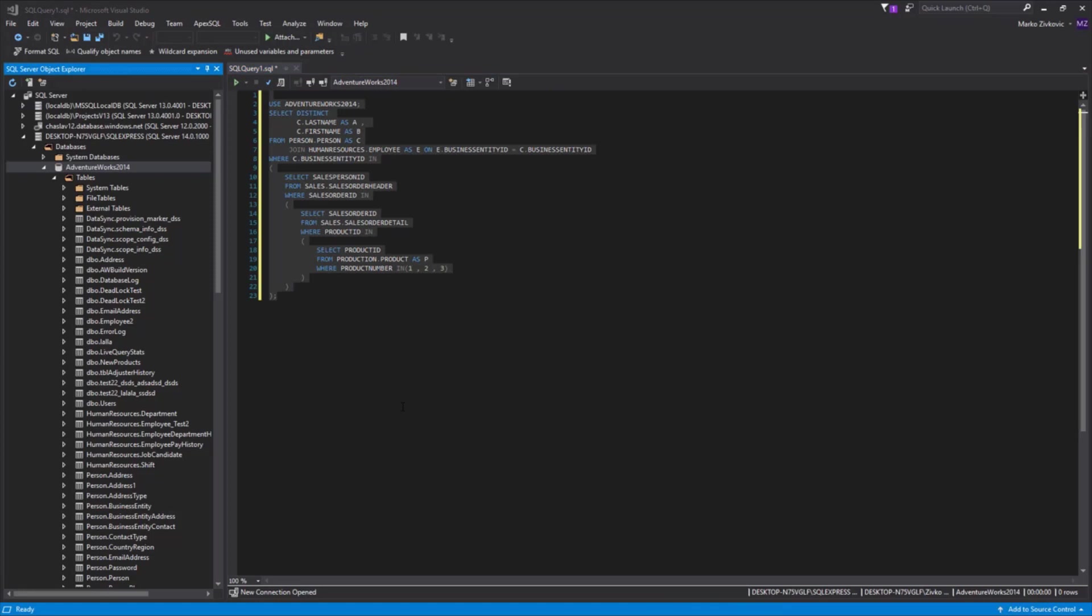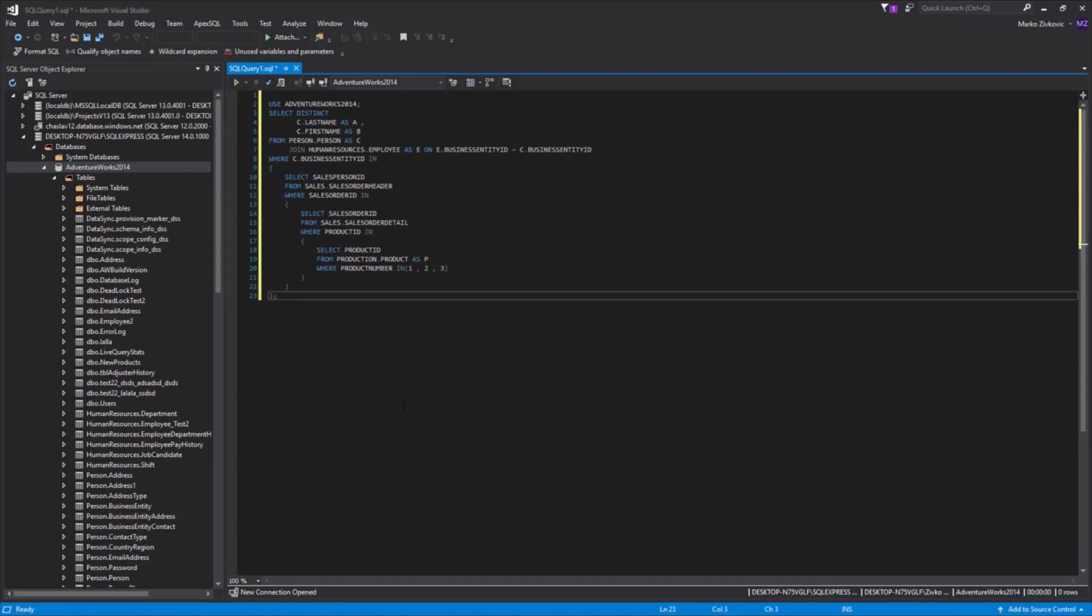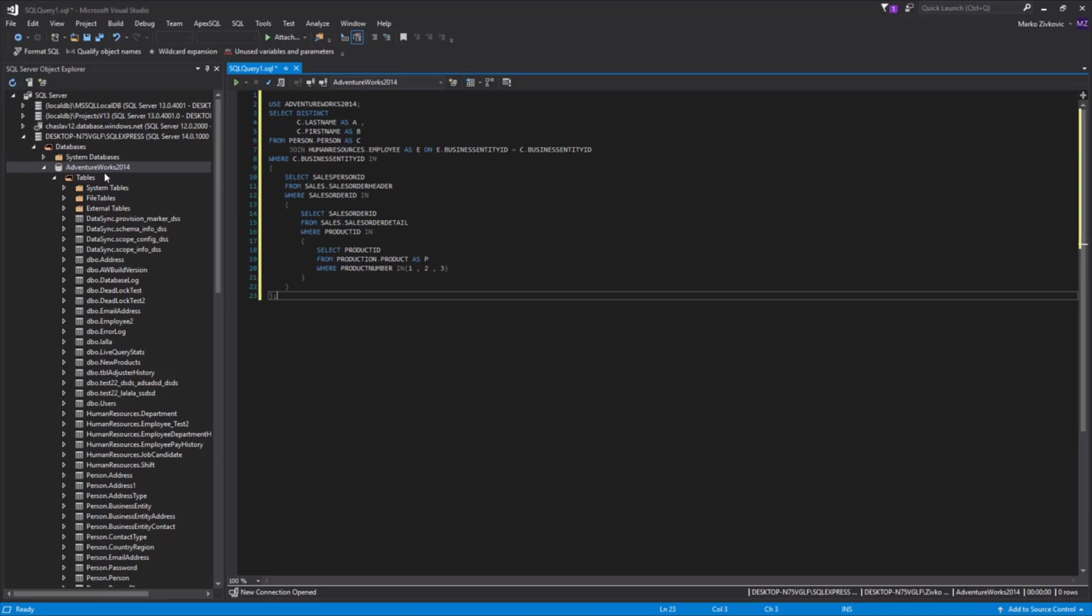Another useful formatting feature that comes with ApexSQL Refactor is Format SQL Objects. The Format SQL Objects allow formatting one or more database objects with the specified formatting profile, without having to script them first.